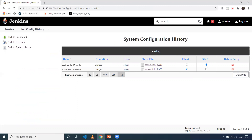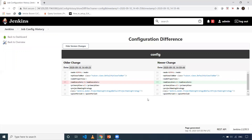There is a File A and a File B. File A is shown on the left side and File B on the right side. When I click on Show Diffs, it shows me what all the changes are. As you can see, the only change is that the number of executors was three, and then I changed it to two. Like this, you can compare what was the previous version and what is the current version. This is for the configuration of your Jenkins.